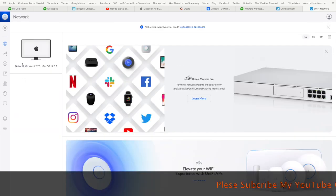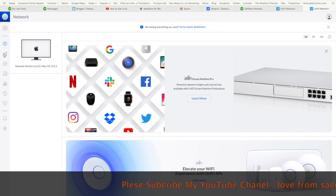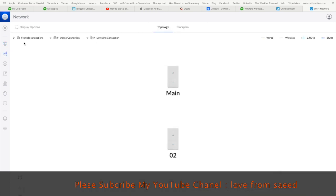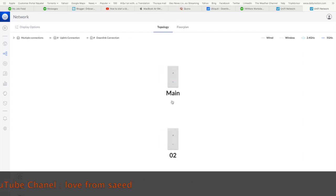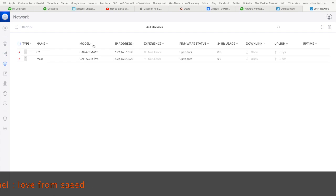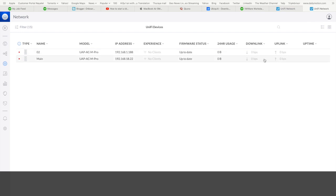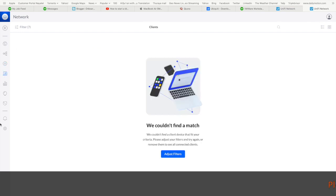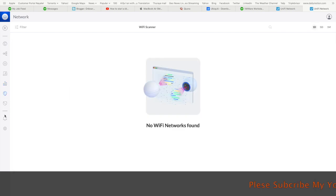You'll see the controller portal here. Now you can manage everything. I just have to set up the mesh devices and install them. The software is up to date, so everything is fine.